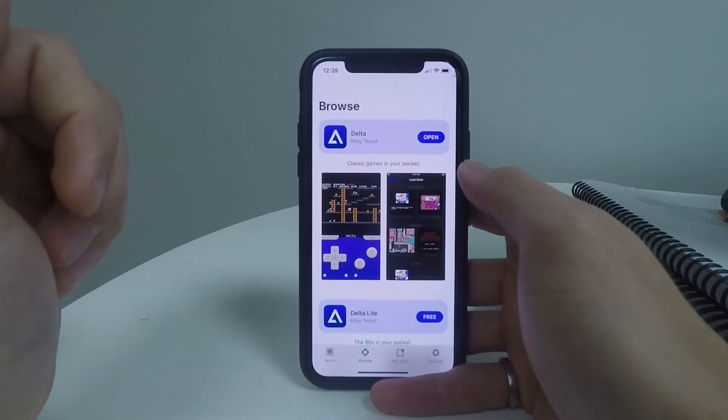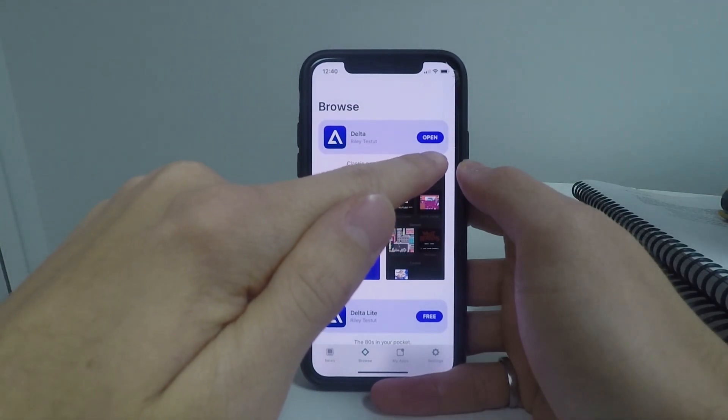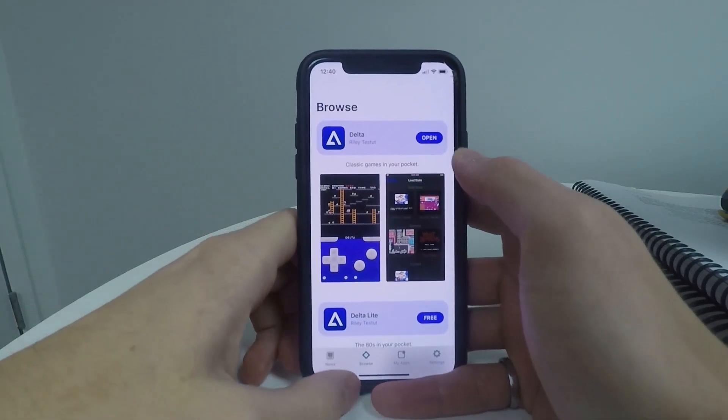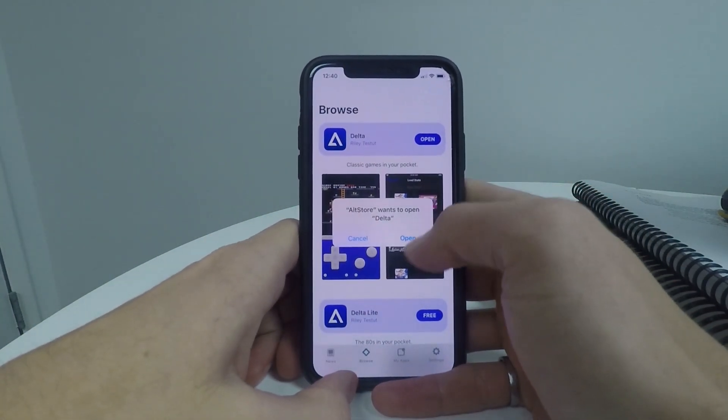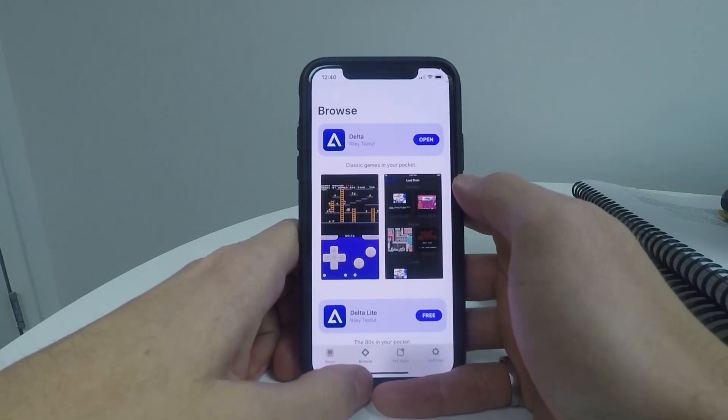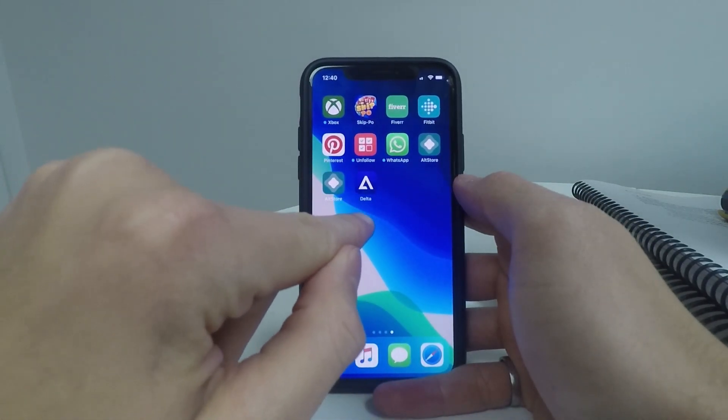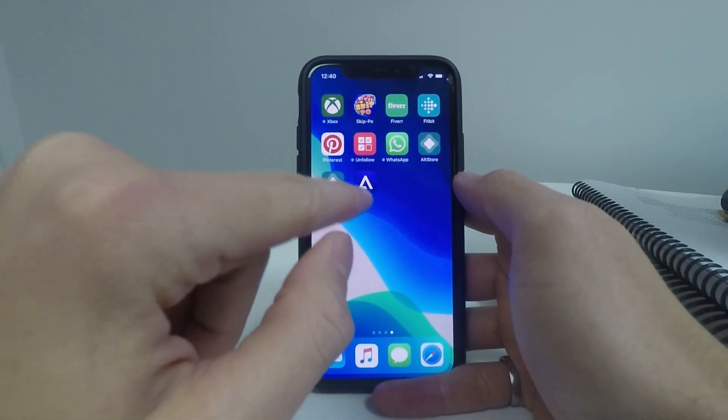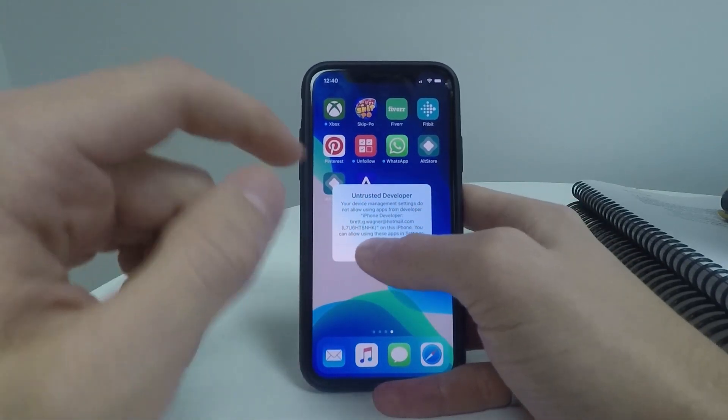Once the Delta app has been installed, you should see an open button beside it. So you can either click on that to open up Delta and click open here, or you also see the Delta app on your home screen. So open that up.